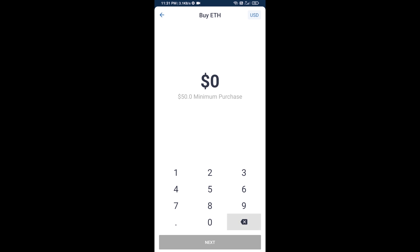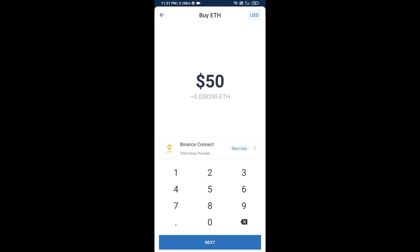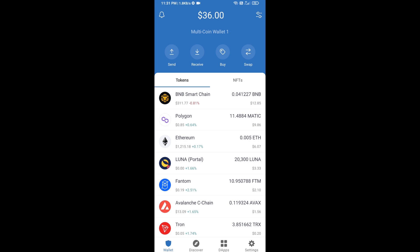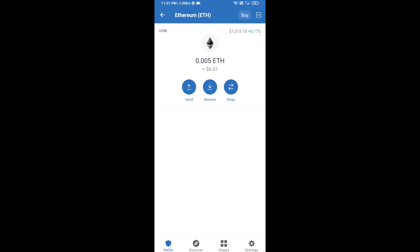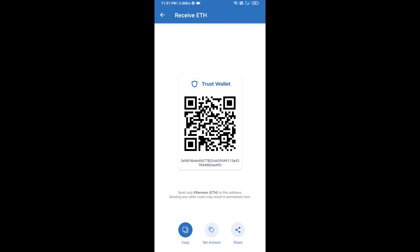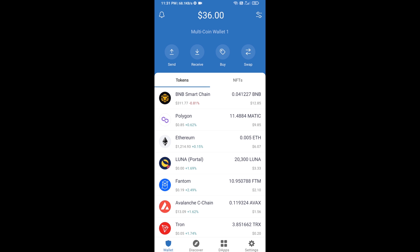Here you can buy a minimum of 50 ETH using Binance Connect, or you can receive ETH using a contract address. Click on Ethereum, then click on Receive. Here you can receive ETH using a contract address and QR code. After receiving ETH, click on DApps.